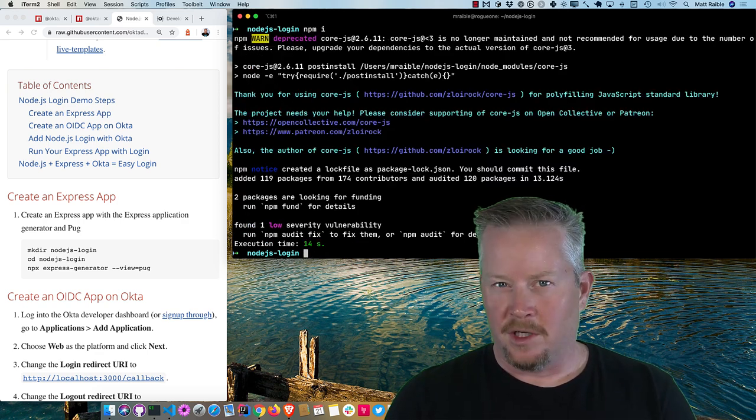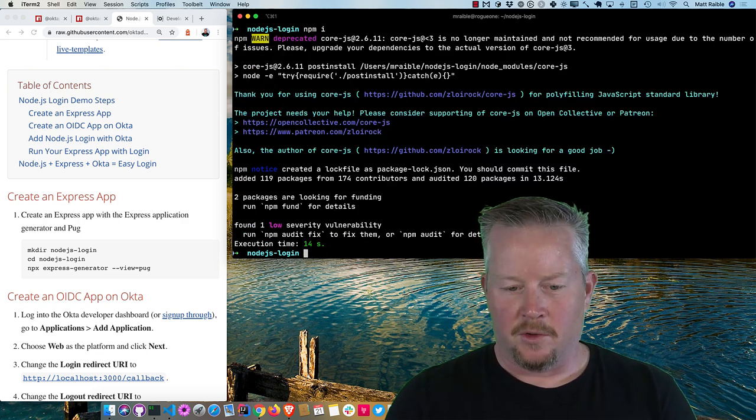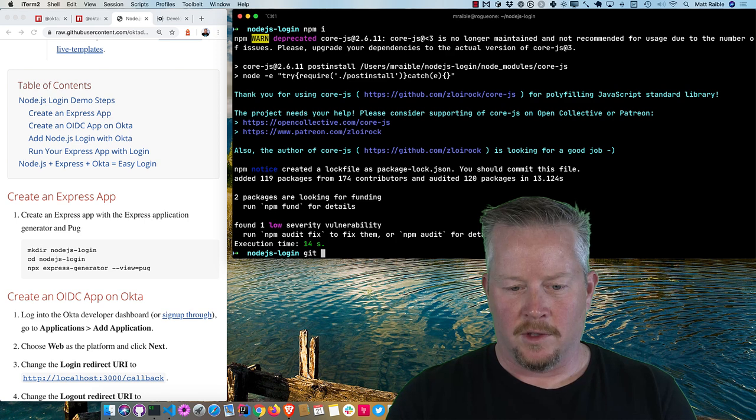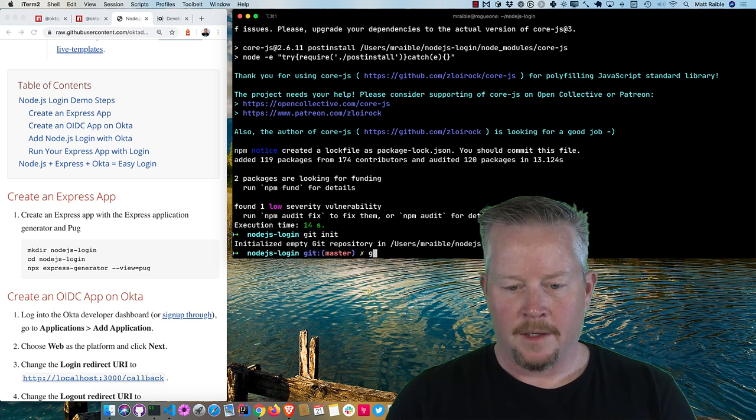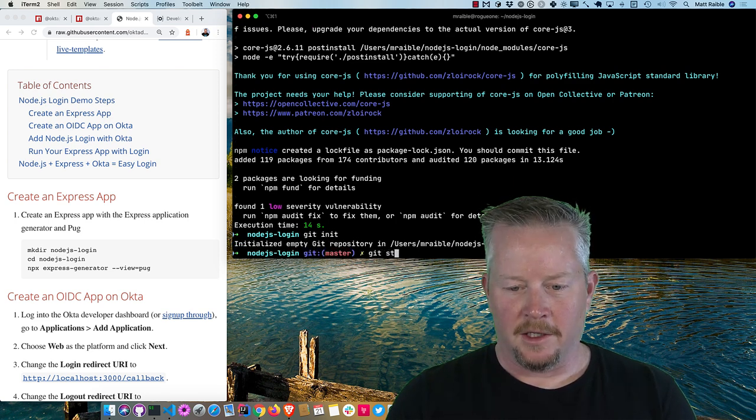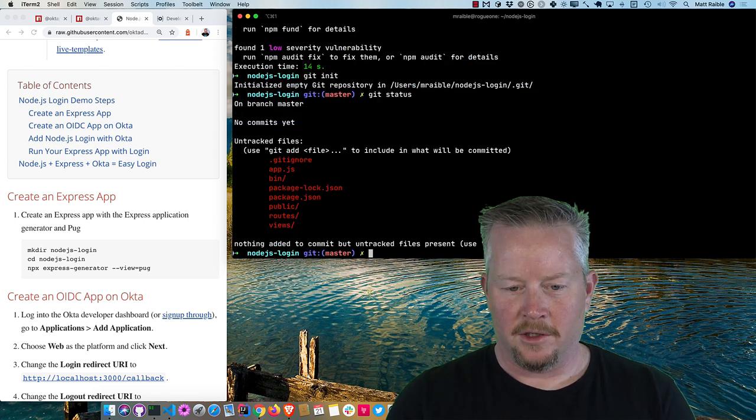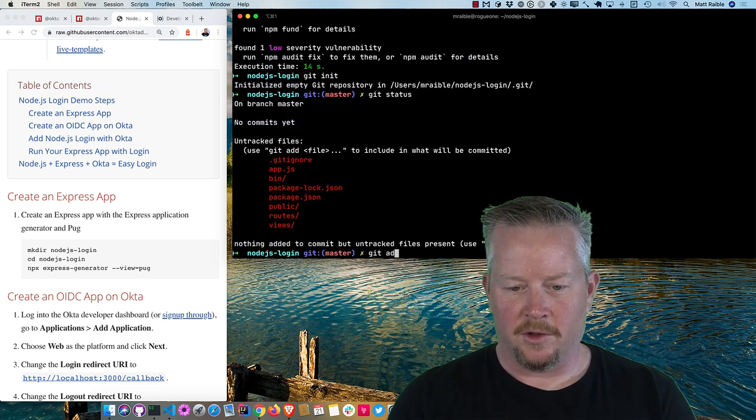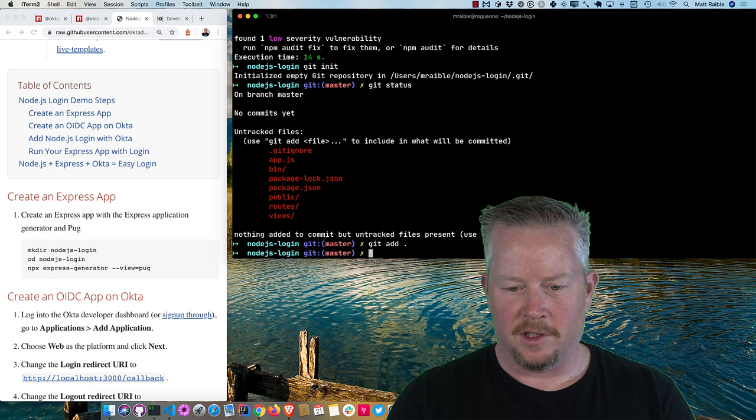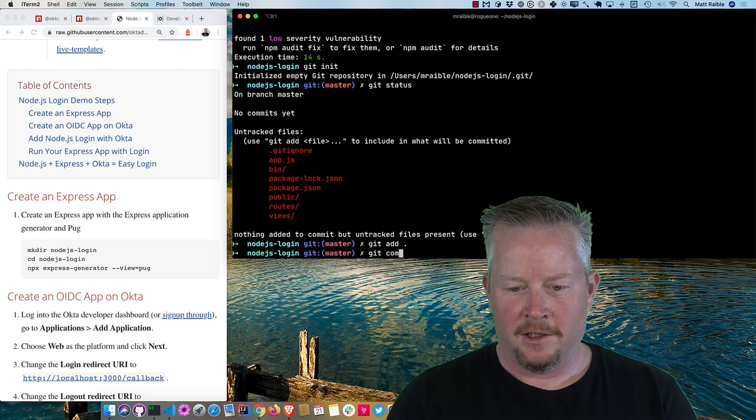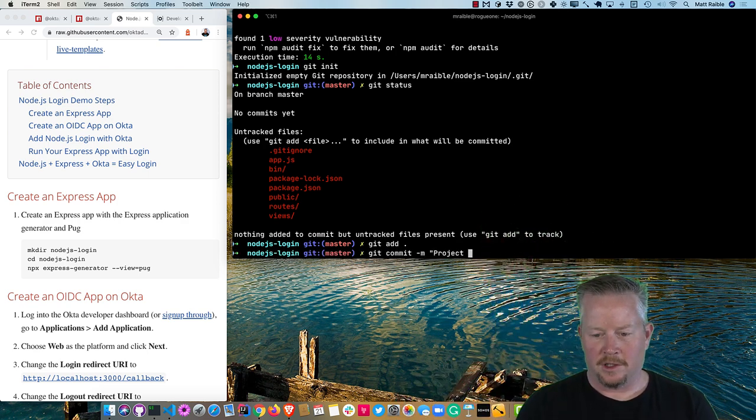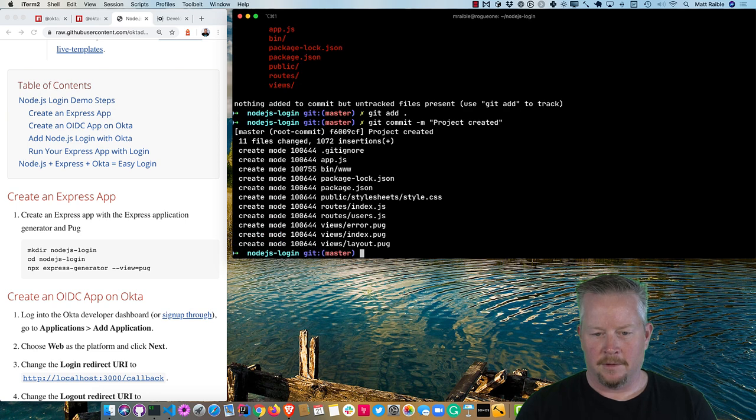And then we'll do an npm install. And then I'm going to check everything into source control. So git init, and then git status. You can see those are all the files it's going to add. So we'll say project created. All right.